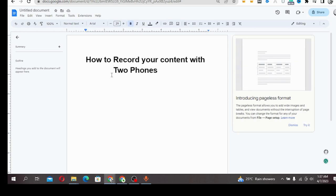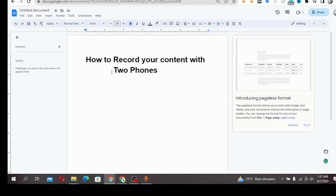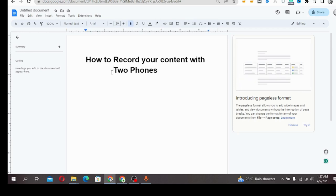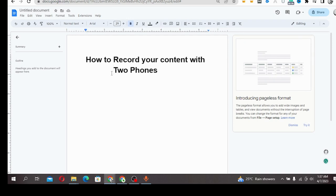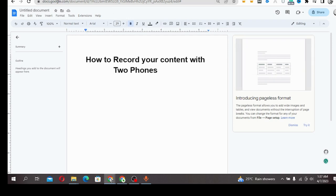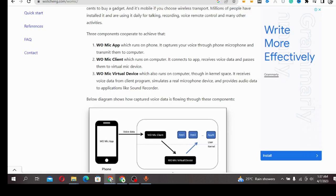You use one phone as the video recorder and one as the audio recorder. Let me tell you how you can do this with two phones.